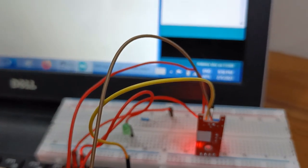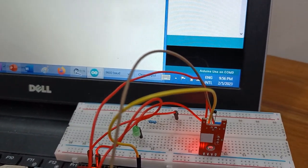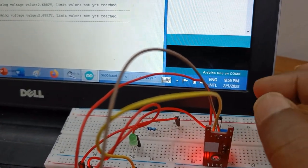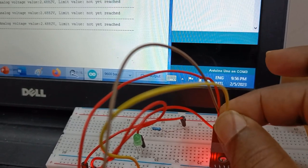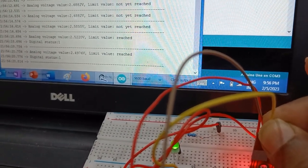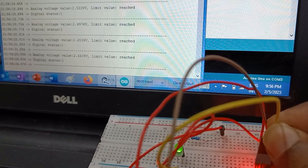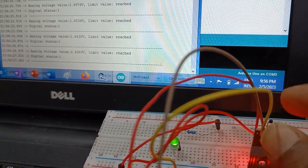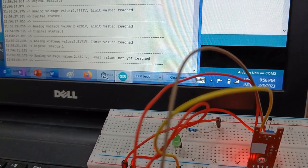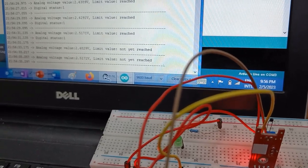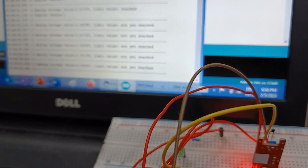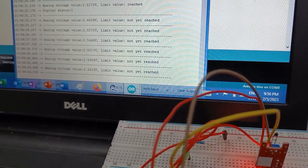I have already set the sensitivity. Now I am going to hold the thermistor in my hand so my body temperature will be applied and it will reach the limit. See — I am holding it in my hand. Now you can see in the serial monitor: analog voltage is shown, 'Limit value reached', and digital status is 1. You can see the green LED is glowing. The moment I remove my hand — it stops glowing and goes back to its original state. This shows how the NTC sensor is working.